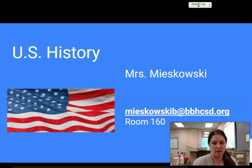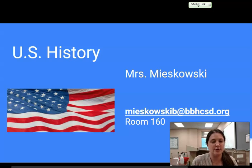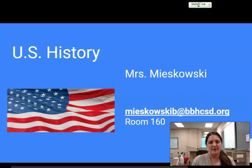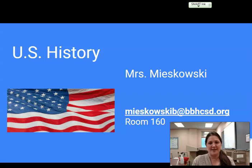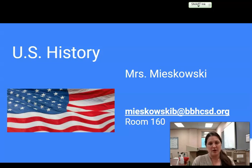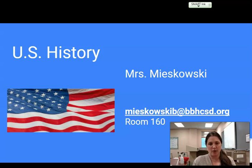Good evening and welcome to your virtual open house and welcome to US history for 10th graders. What I want to do in this short video is just give you some important ideas and expectations for the students as we move forward.